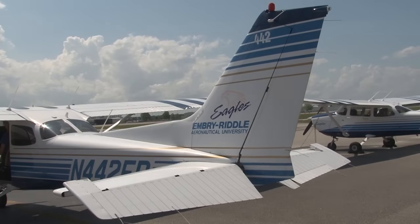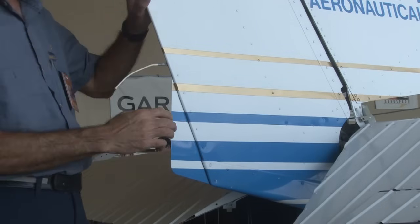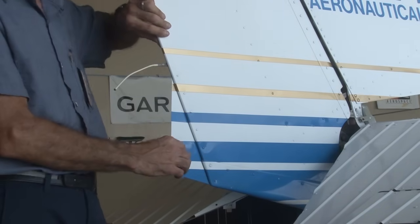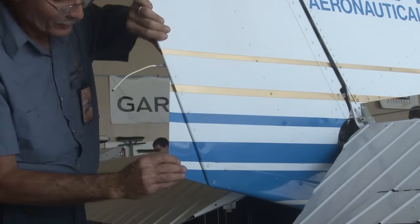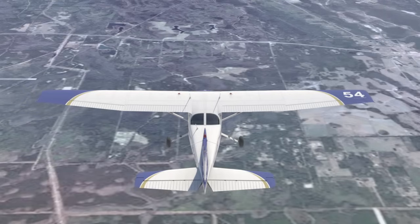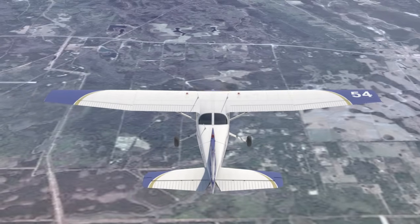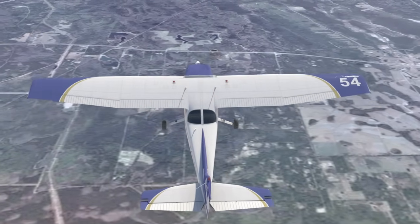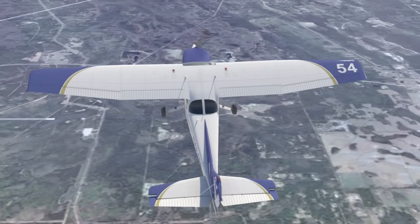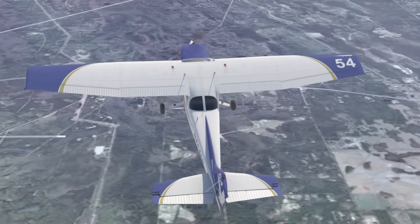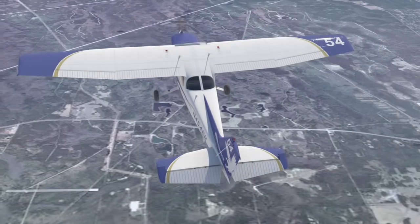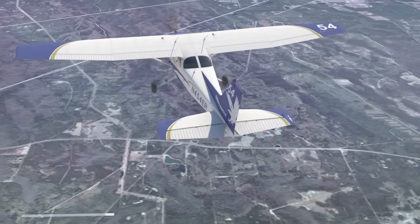The rudder has a ground-adjustable trim tab, which simply means it can only be adjusted while on the ground, as the pilot has to manually move it. The rudder's ground-adjustable tab helps the pilot during climb because of the left-turning tendencies that the plane has while climbing. We'll talk more about those turning tendencies in a future lesson.